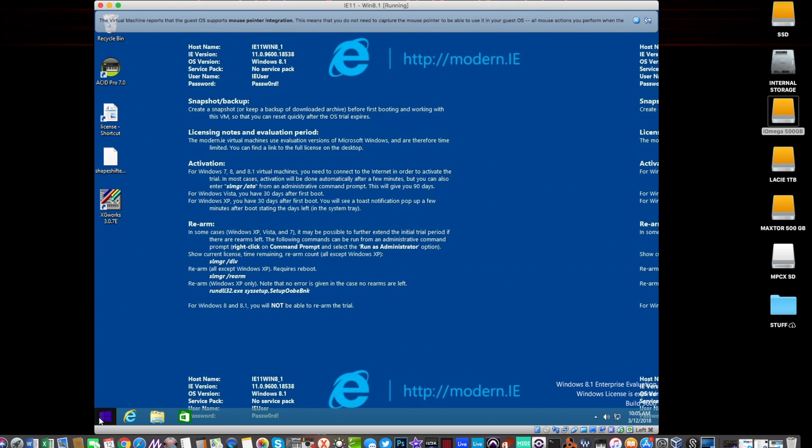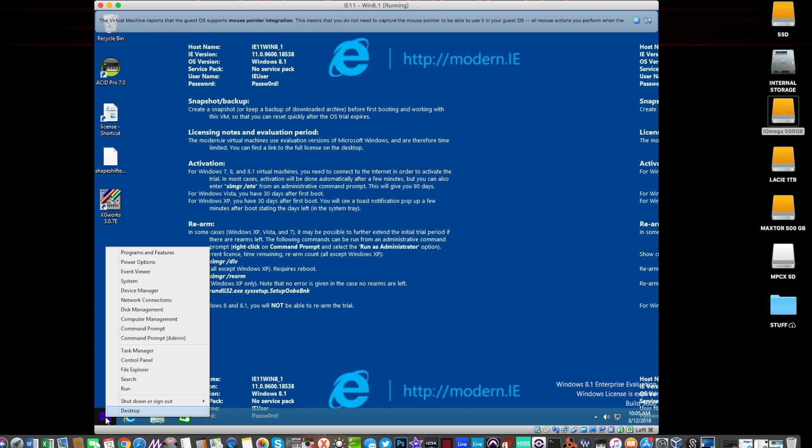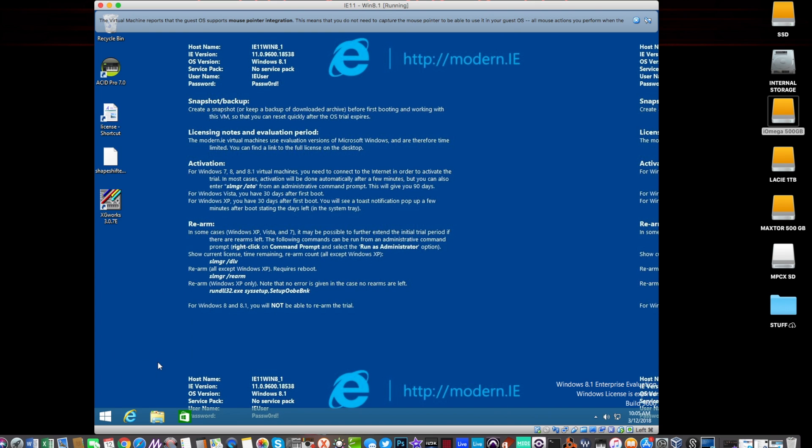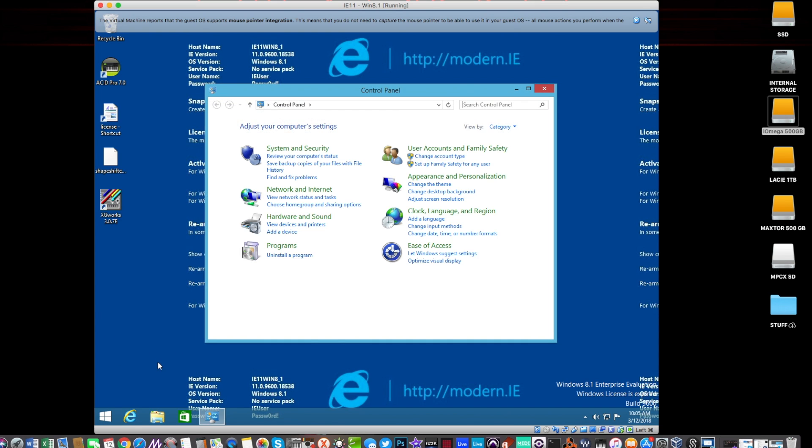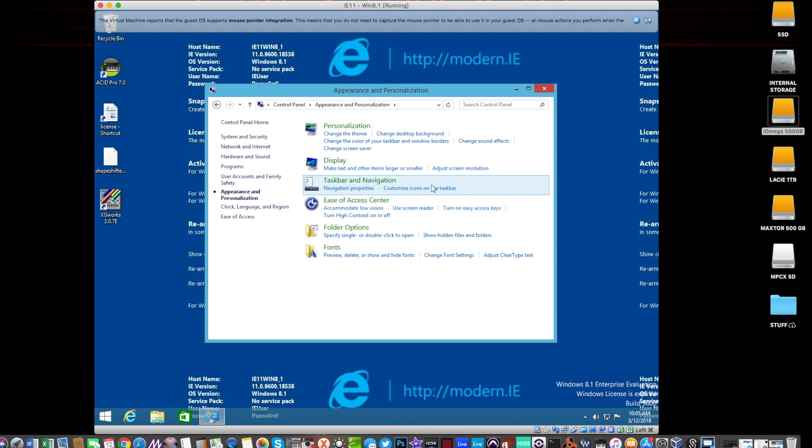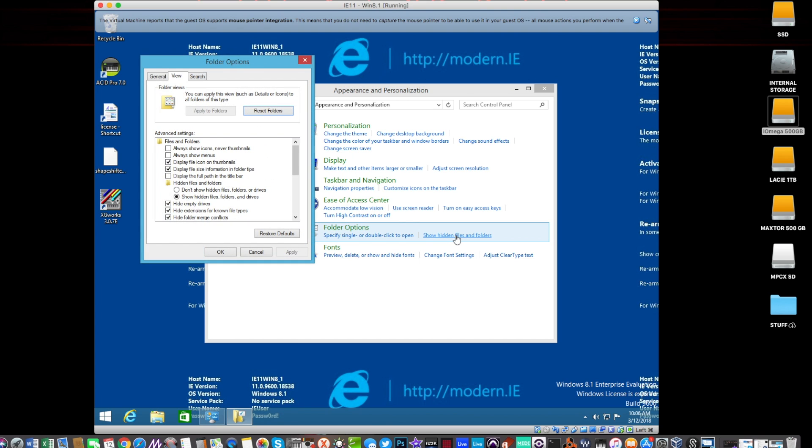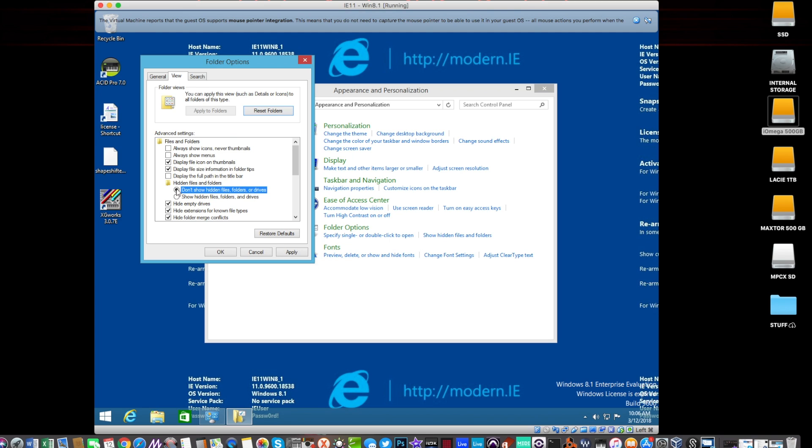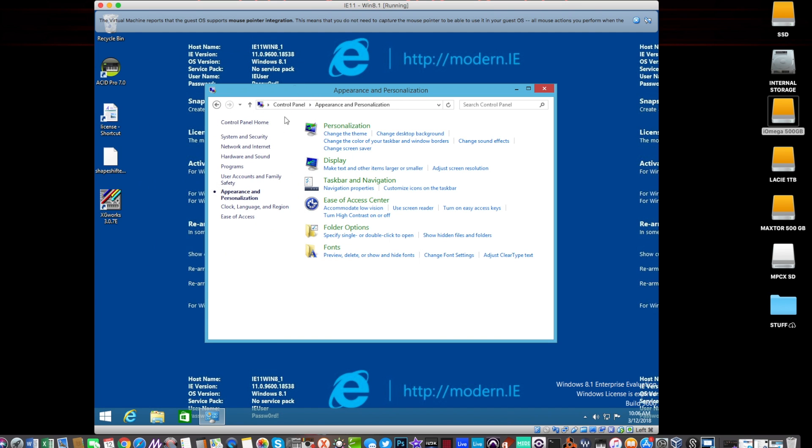Go down to the start menu in the bottom left hand corner and do a right click. Go to control panel and then go to appearance and personalization, folder options, and click on show hidden files and folders. Make sure show hidden files and folders and drives is checked. Press apply and OK and then we can close that window.